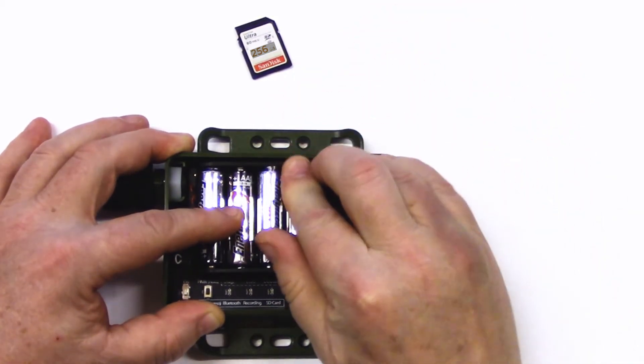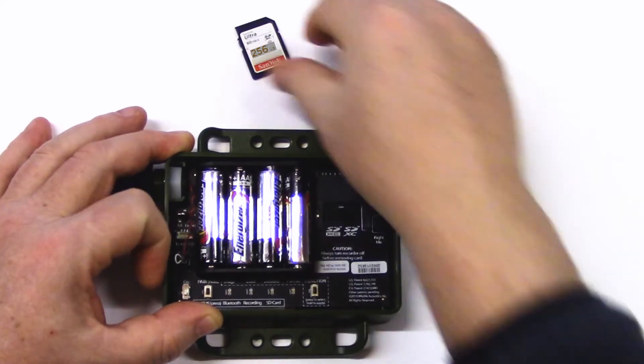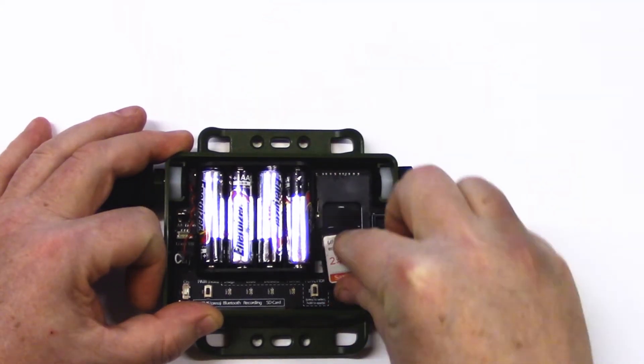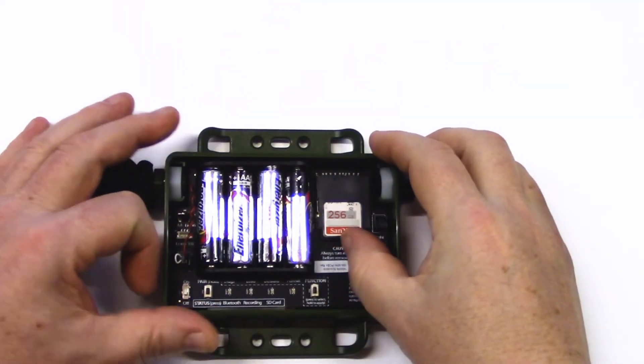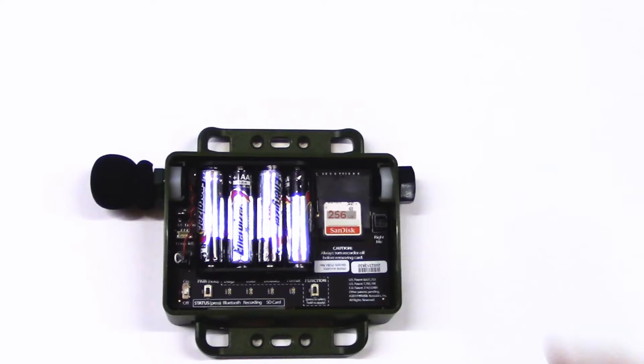And now I'll insert the SD memory card. Make sure the switch on the side of the card is not set for write protection.